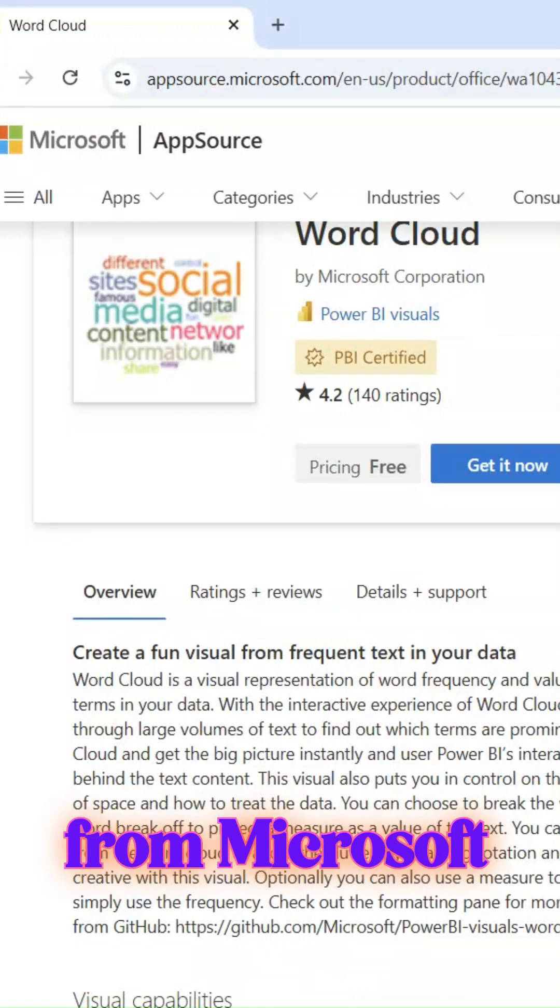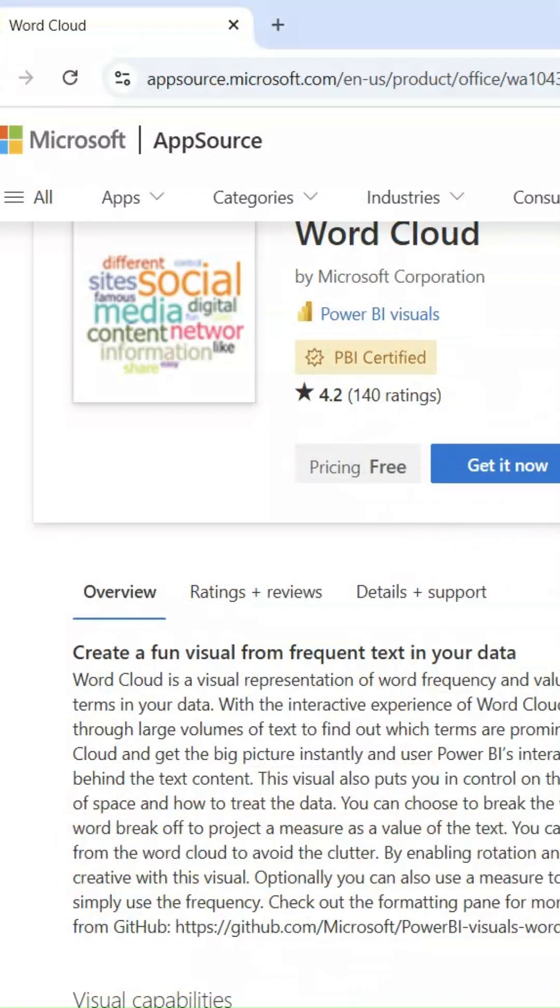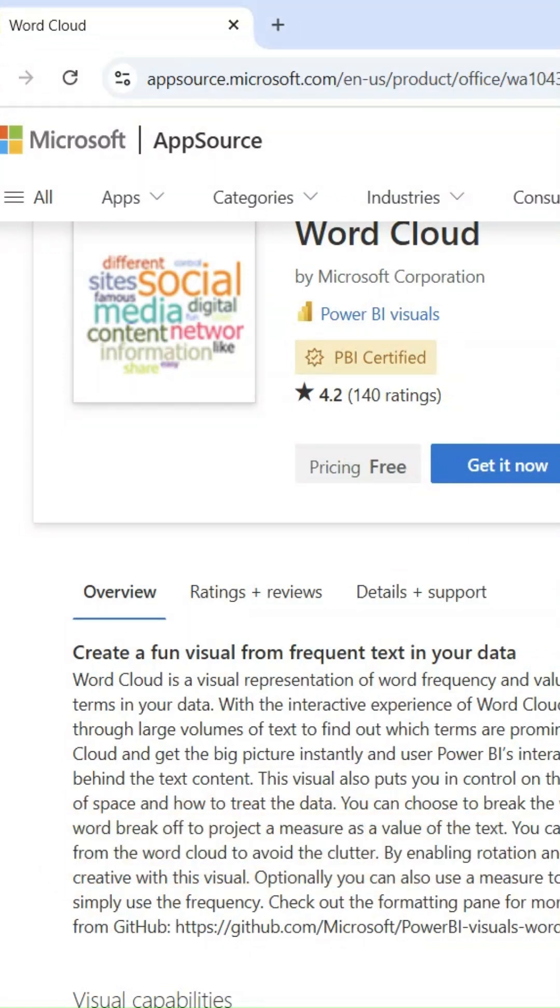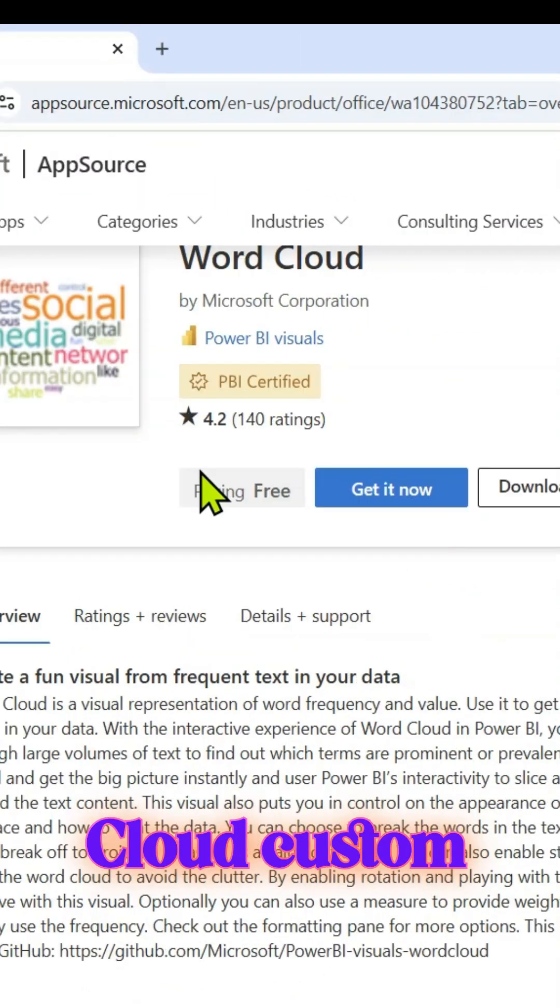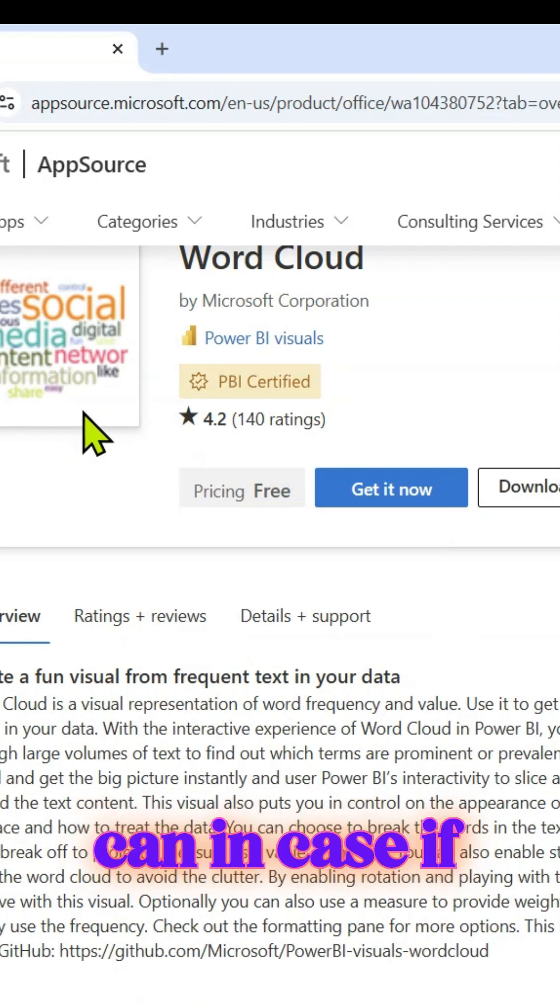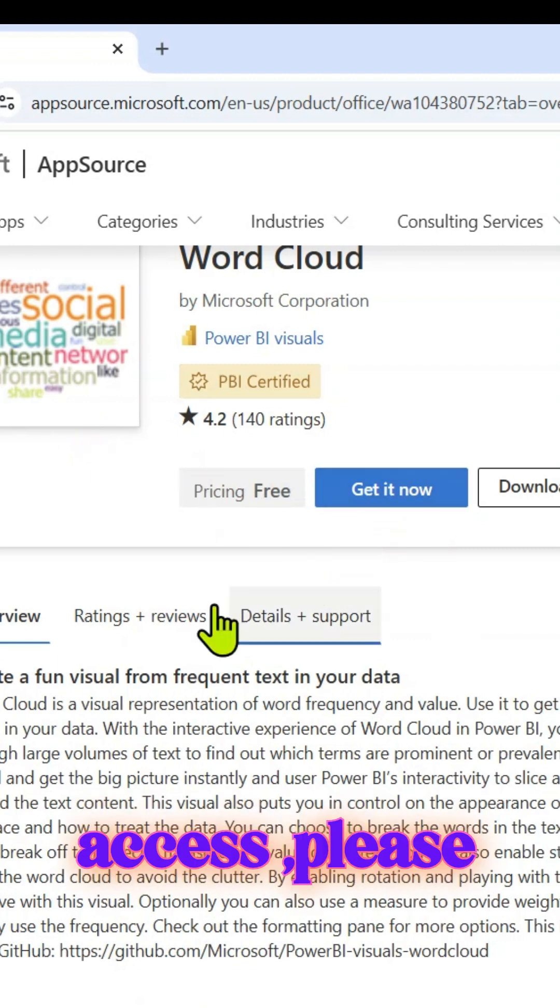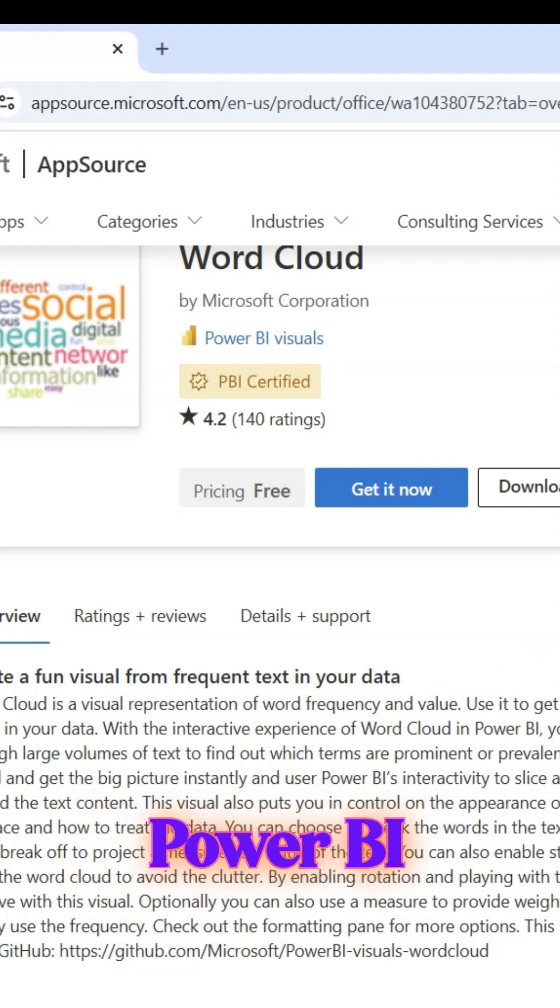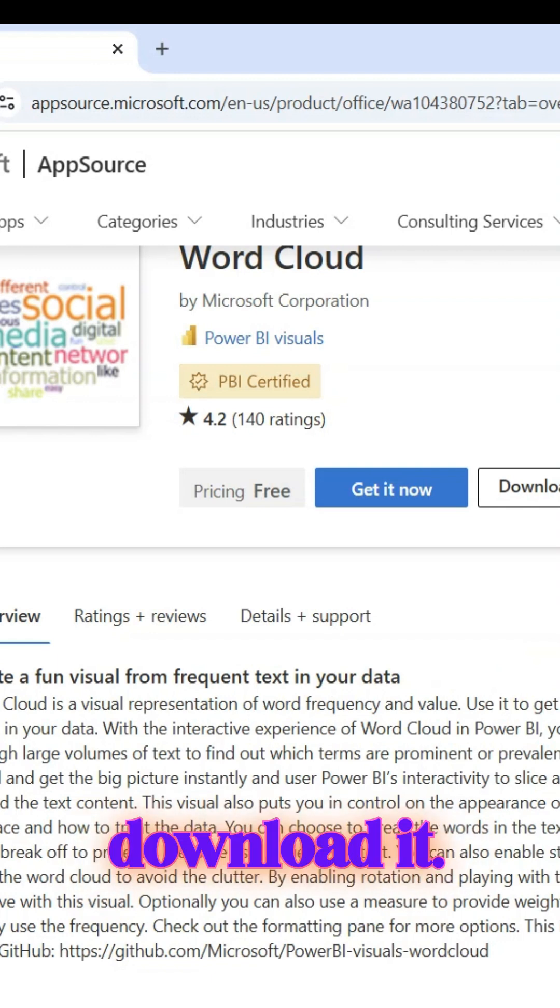A custom visual from Microsoft App Store - we'll use Word Cloud. I've already downloaded that Word Cloud custom visual, so if you have access, please go ahead, sign into your Power BI account and download.